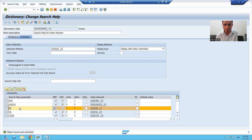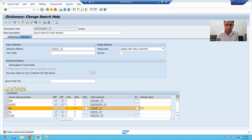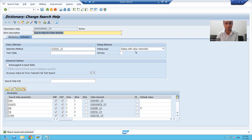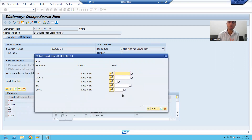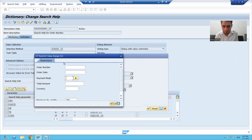So we have a provision to give a default value to any parameter of search help. Suppose I give a default value to payment mode as C — C is credit card. Now I am activating my search help and the dialogue type is dialogue with value restriction. I am running the search help, and I gave that default value to payment mode as C, but the default value is not appearing.